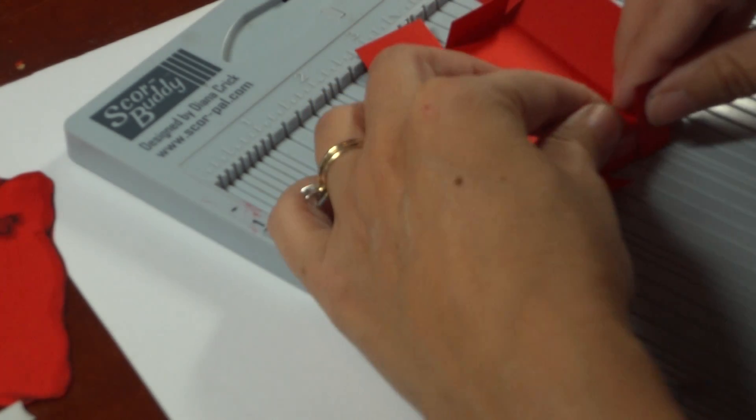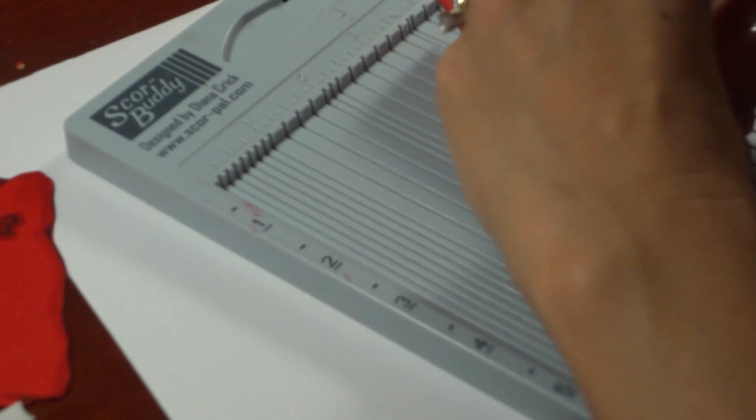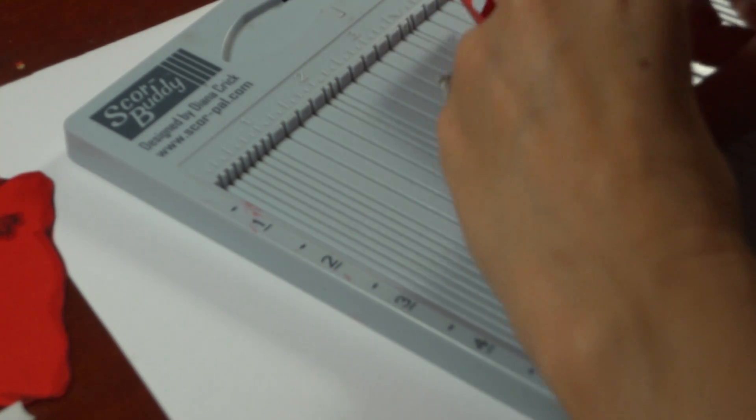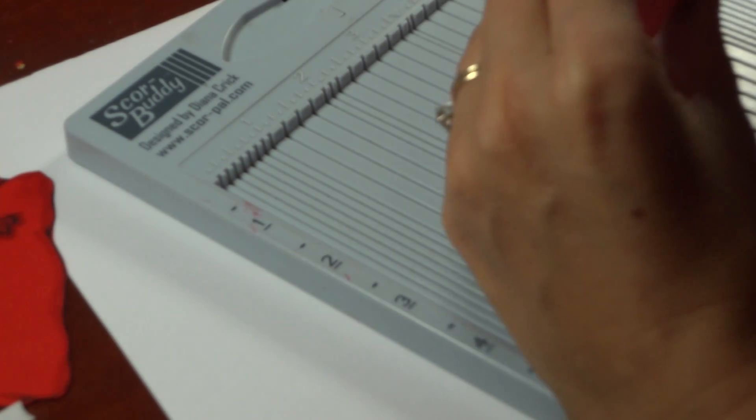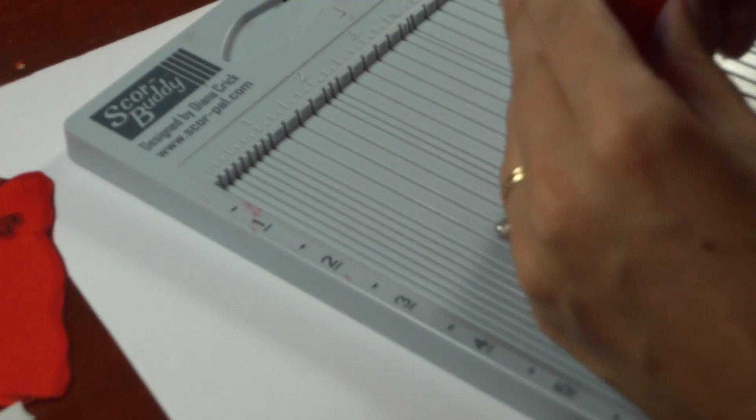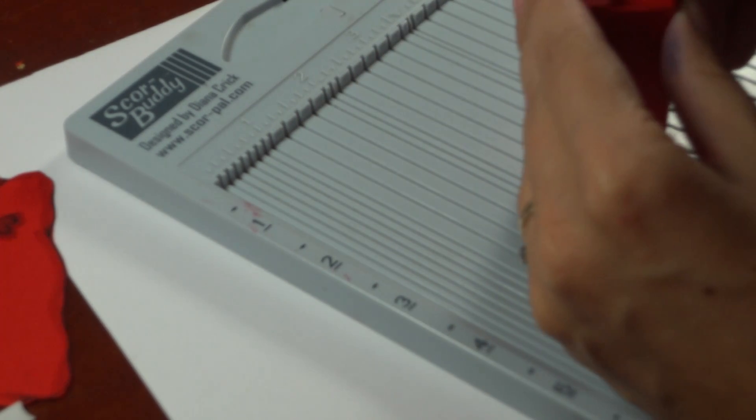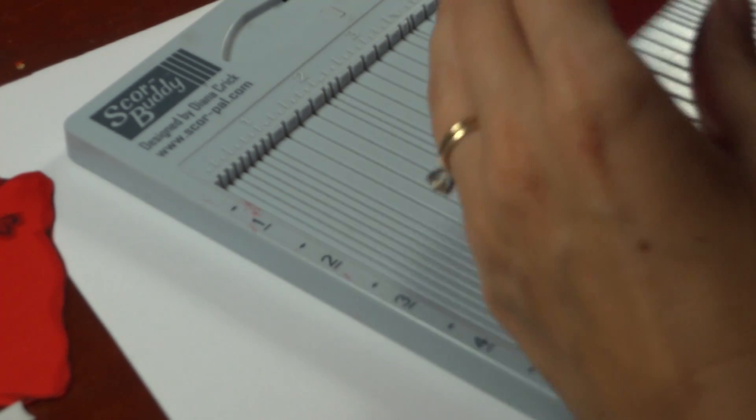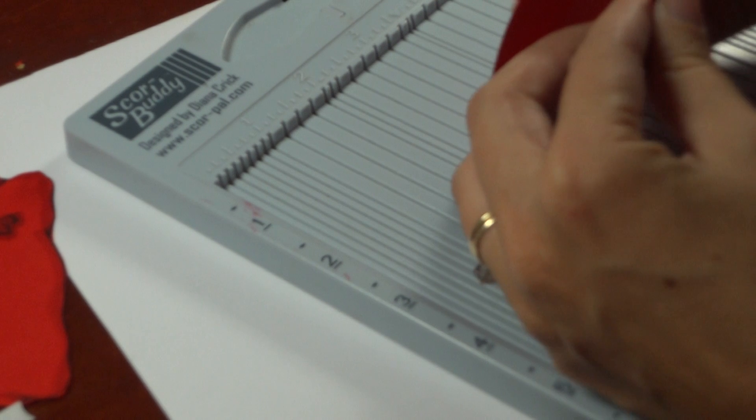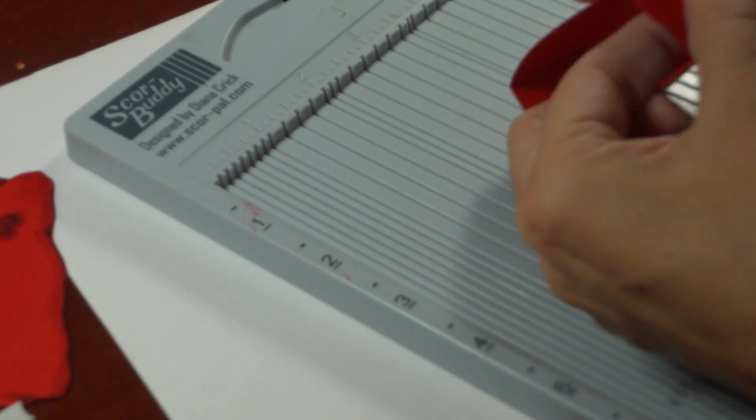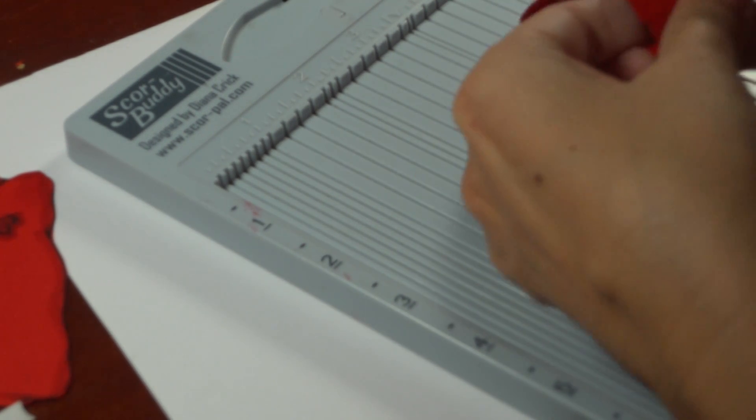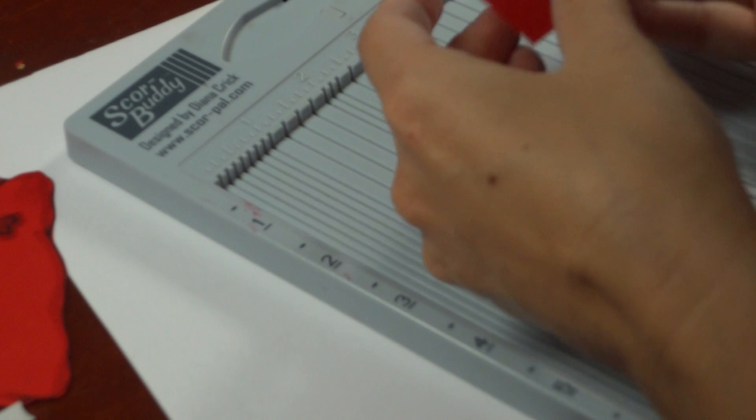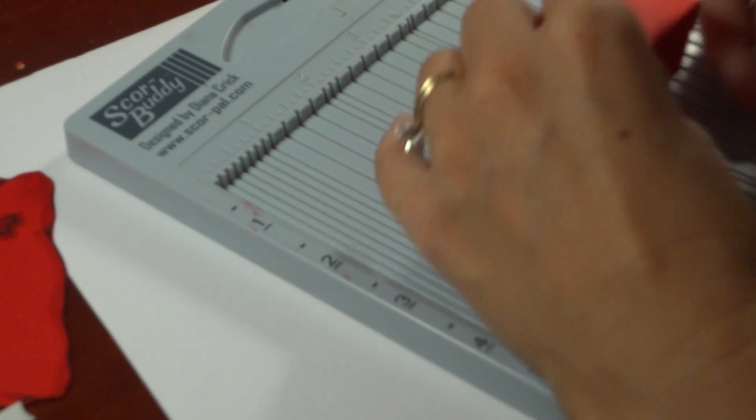So you're just going to pull it up and pull it up together and just pinch. And then you'll do that on the other end. So press that down. Press that down. And you have your box.